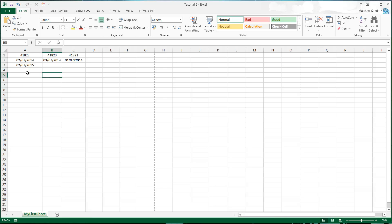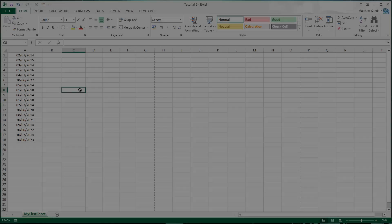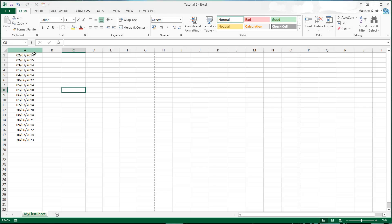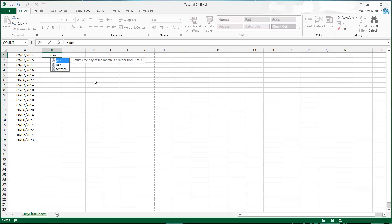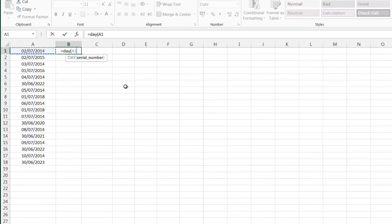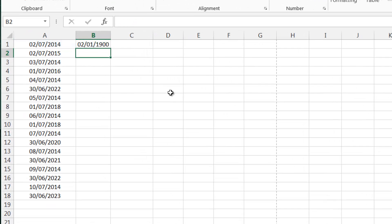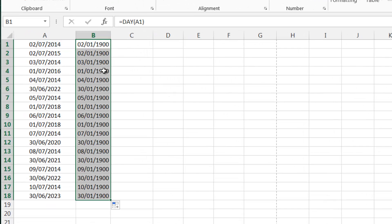You've got three really useful date and time ones which are year, month and day. So if I have a list of different dates which I've just put together now, if we want to put the day or the months and the years then it's very simple to do. Just do equals day and then select the date and drop this formula down.